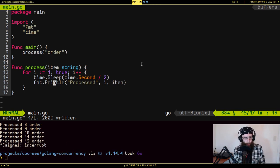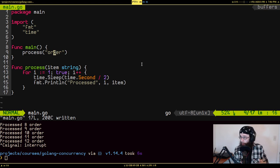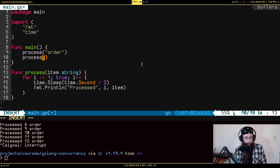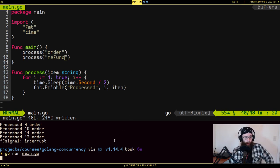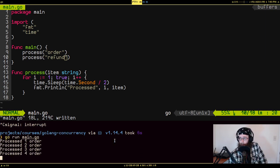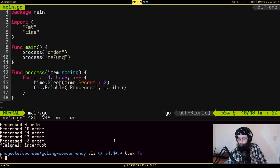This is fine, but what if you have to process something else too? We're processing orders, but maybe we also have to process refunds. So we add another call to process for refunds. But when we run this, it's never going to get to refunds because it's too busy processing orders. This is a problem.